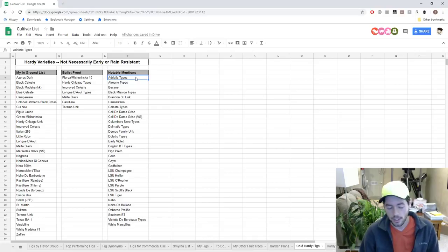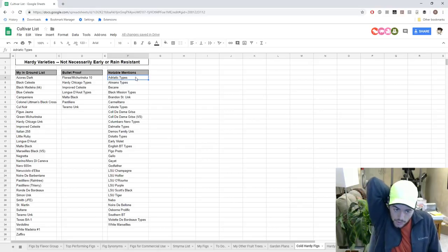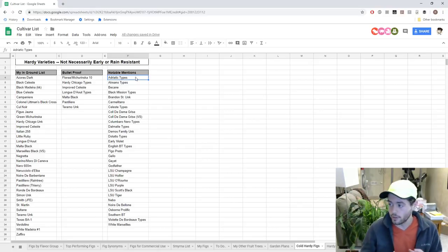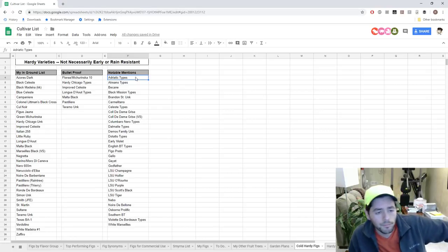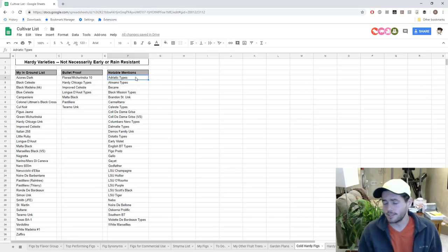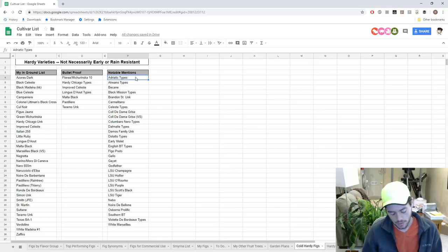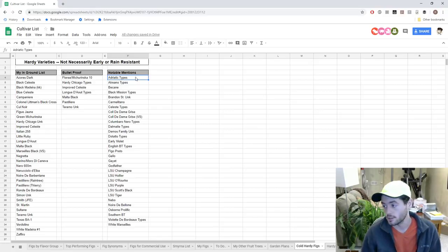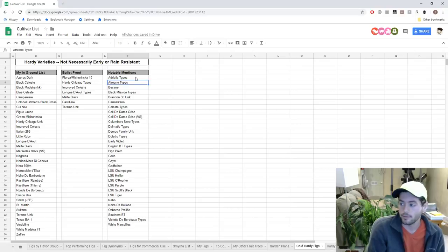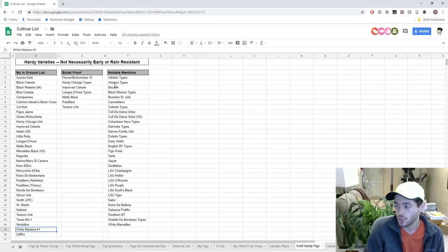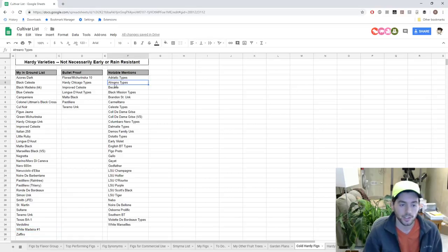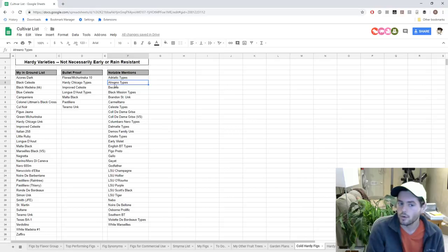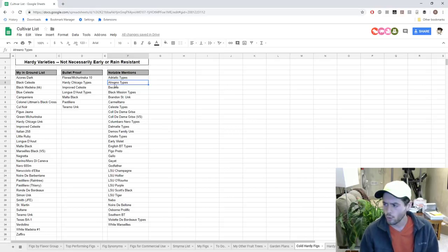A very prime example is the Adriatic types. Just like White Madeira Number 1, it is an Adriatic type. Strawberry Verte, Strawberry Green, Ice Shea Verte, JHA Adriatic, Battaglia Green, Rockaway Green - they're all a similar flavor group there, and they're all probably somewhat related. But they're all quite late in the season, and some of them are more rain resistant than others. But overall as a group, they're not very rain resistant and they're not very early. As a result, I'm not going to put many of these in the ground. The only one I will try this year is White Madeira Number 1.